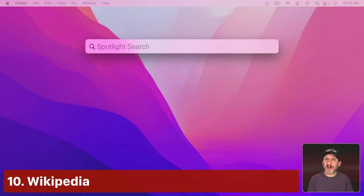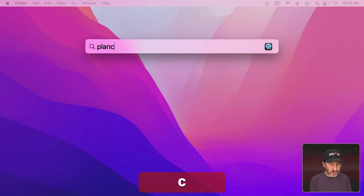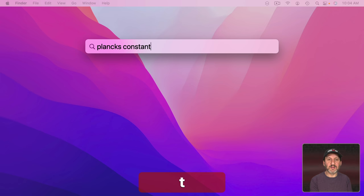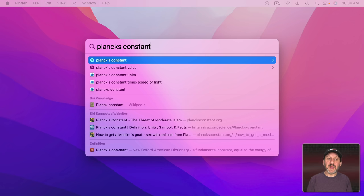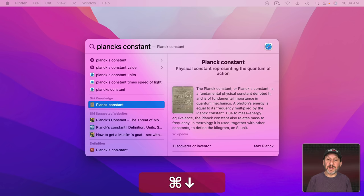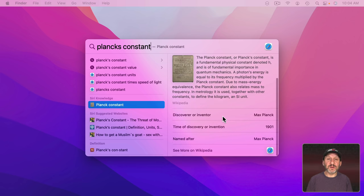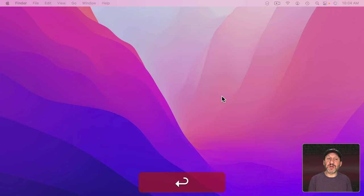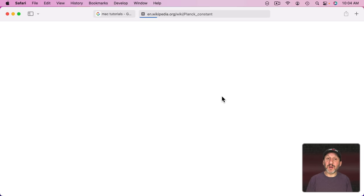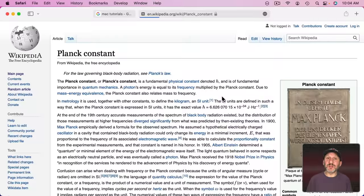You can also use Spotlight as a way to quickly get Wikipedia entries. So just type something in and then look for Siri knowledge. Then you'll get the Wikipedia entry here and you could always press Return and it will jump to the full entry.